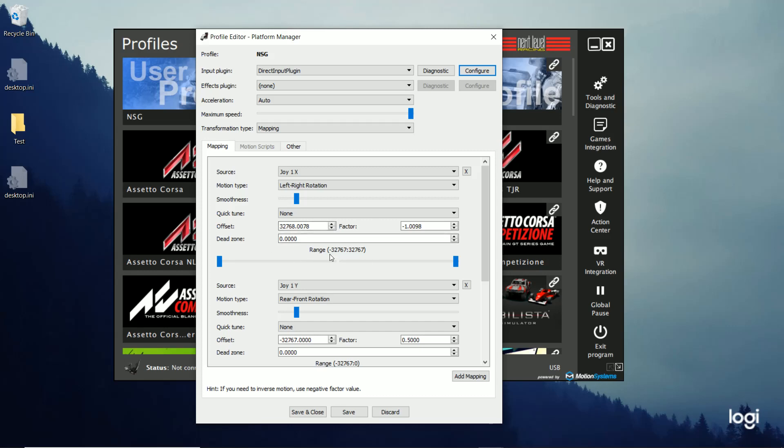The things you really want to touch here is the range. So this is how much left and right movement comes out of your platform, basically, when you turn your wheel left and right. If you leave it at the default values, your motion platform is going to go all the way left and all the way right. When you turn your wheel, it's too much motion. So you want to kind of rein those down.